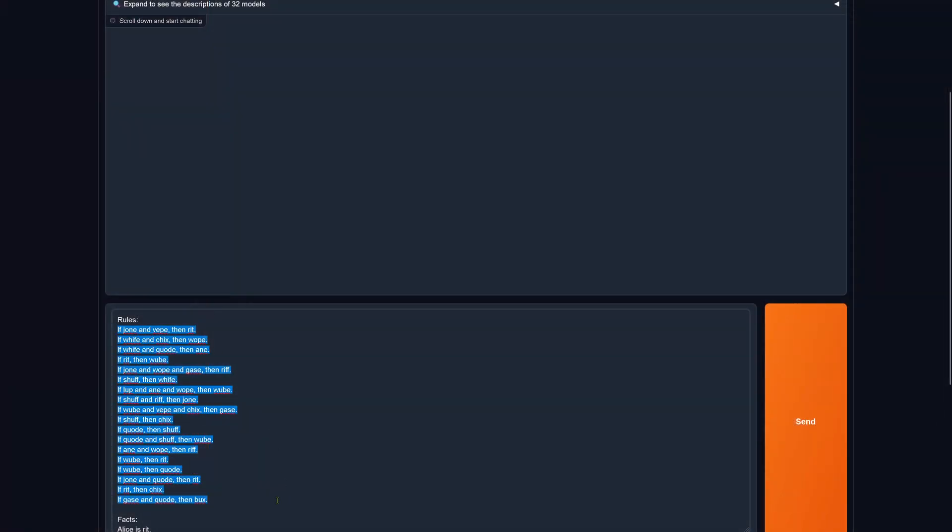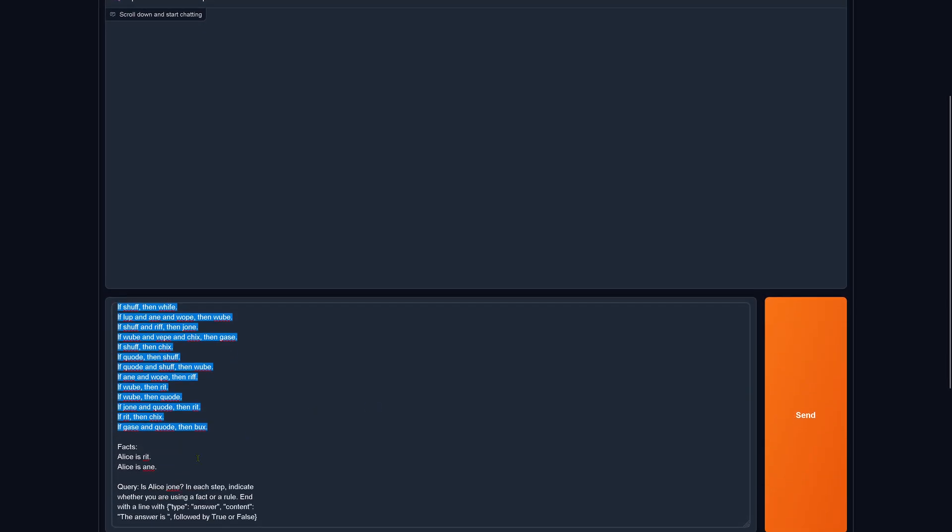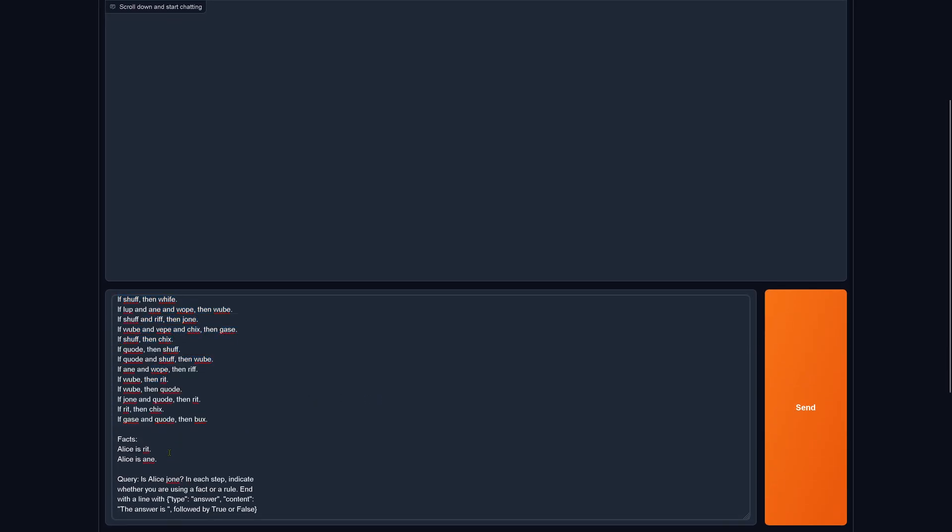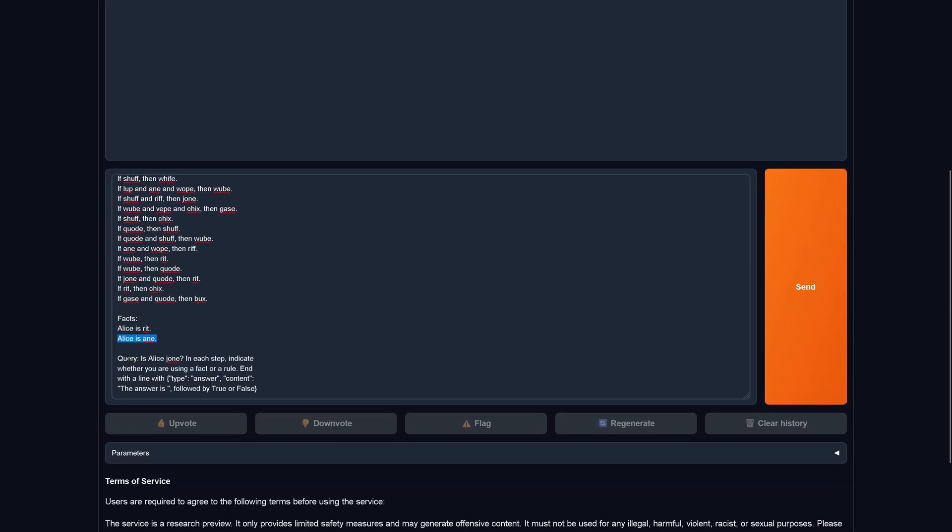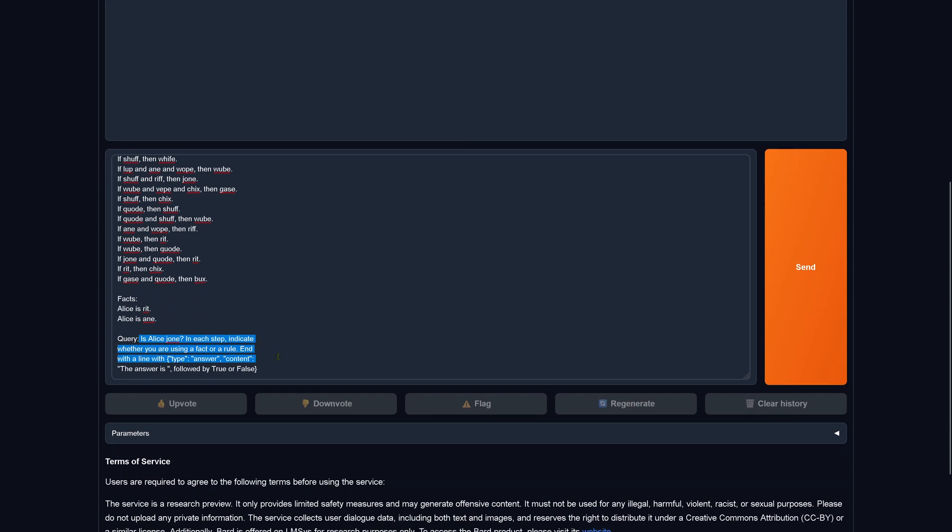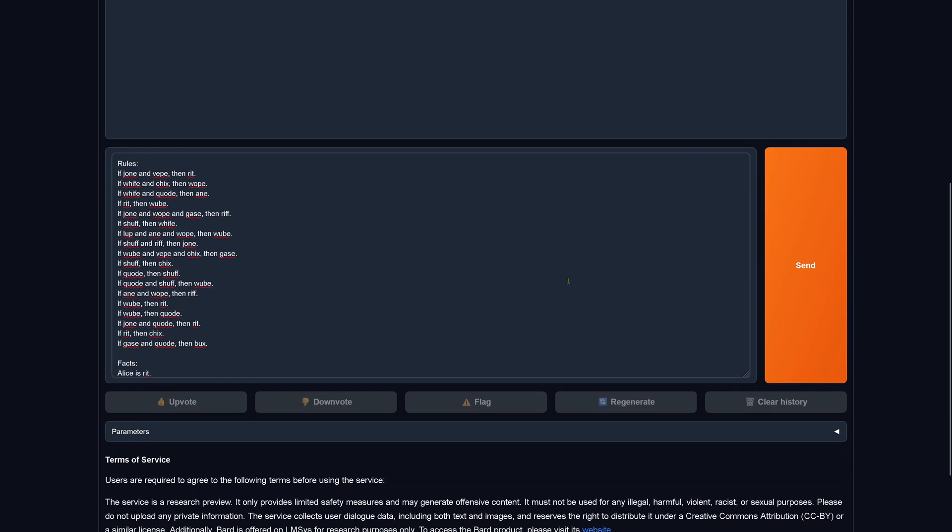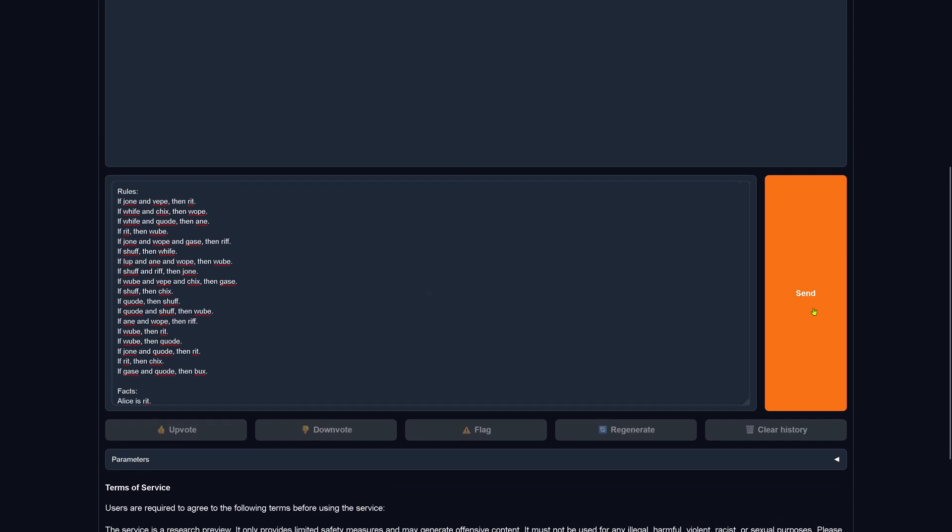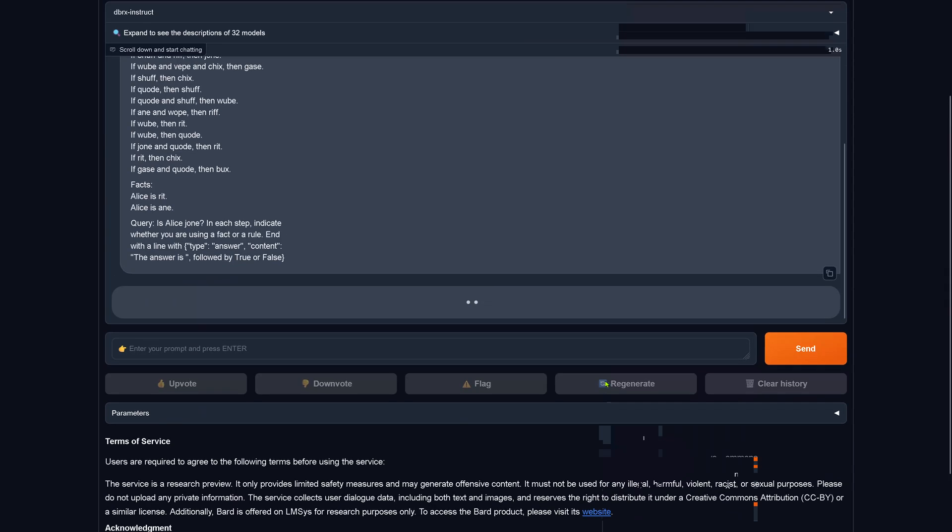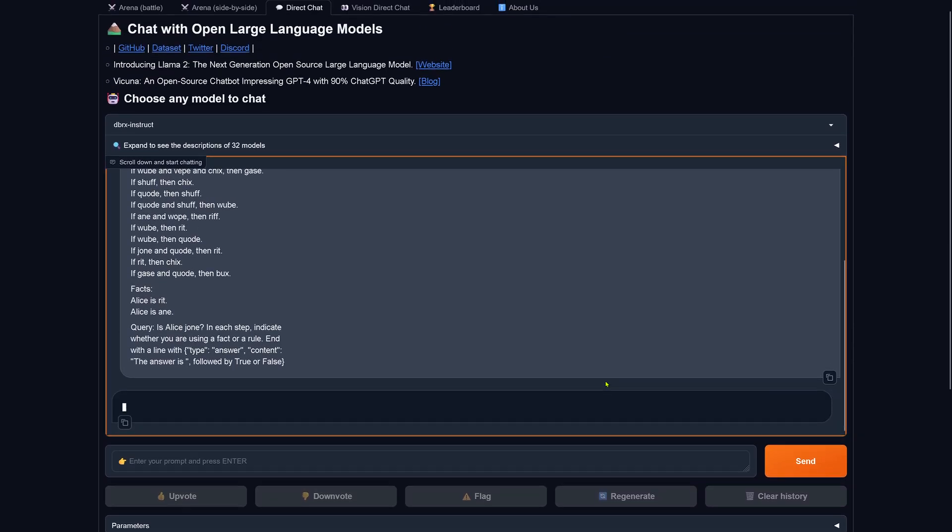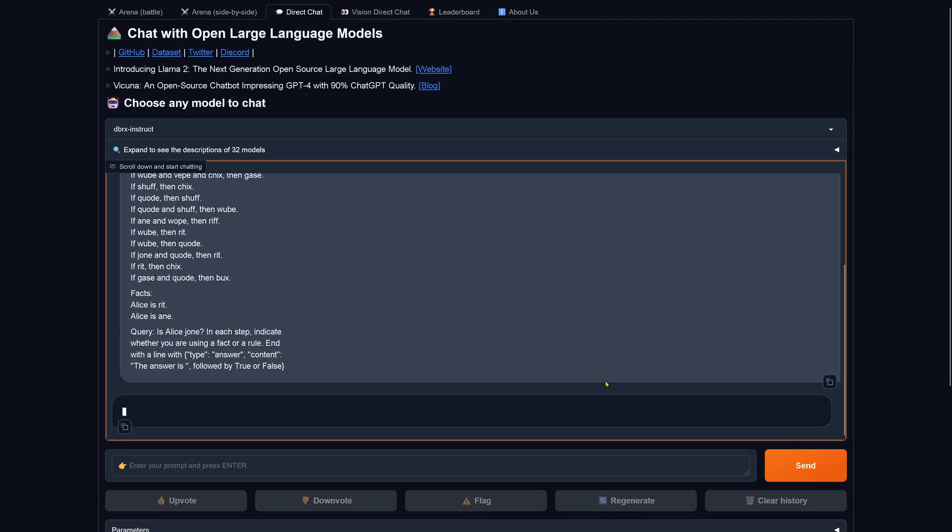Another test now for logic. We have the rules, we have two facts, and then we have a simple query. The query is: Is Alice a particular parameter? So we insert this. Yes, beautiful. LMSYS, thank you. Databricks Rx instruct model, it takes a little bit of time to calculate.